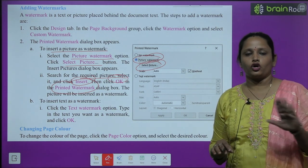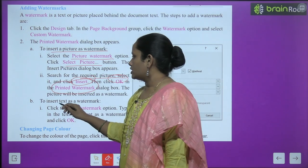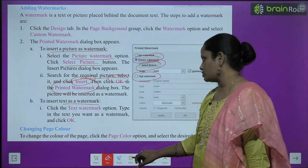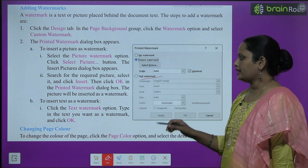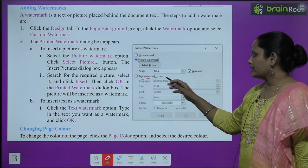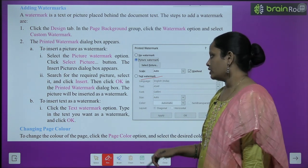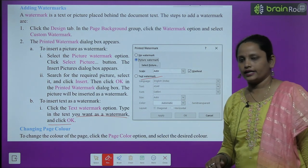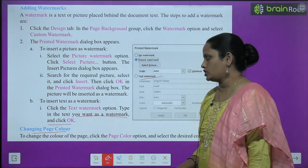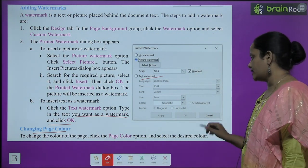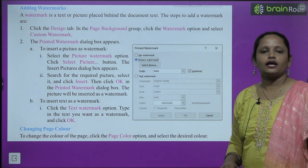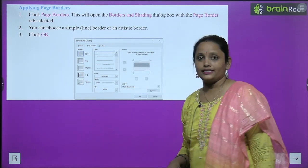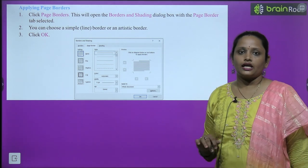The picture will be inserted as a watermark. To insert text as a watermark, select the Text Watermark option and click OK. For page color, click on the Page Color option and select the desired color. Next is applying a page border — click on the Page Border option in the Page Background group to apply a border to your page.